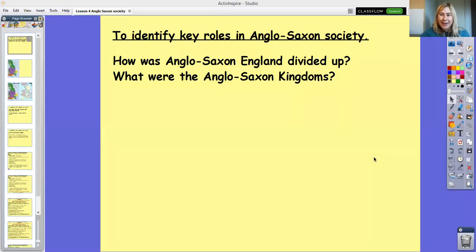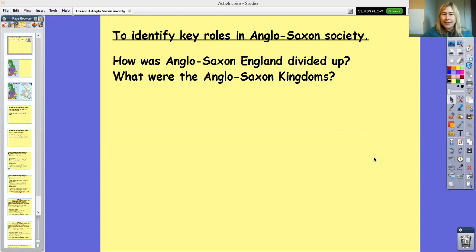Hi Year 5, it's great to be back again for another Monday History Lesson. Today we're going to look at identifying key roles in Anglo-Saxon society.